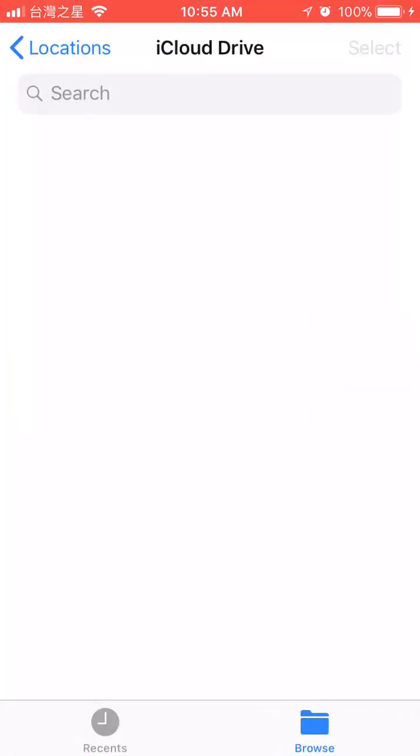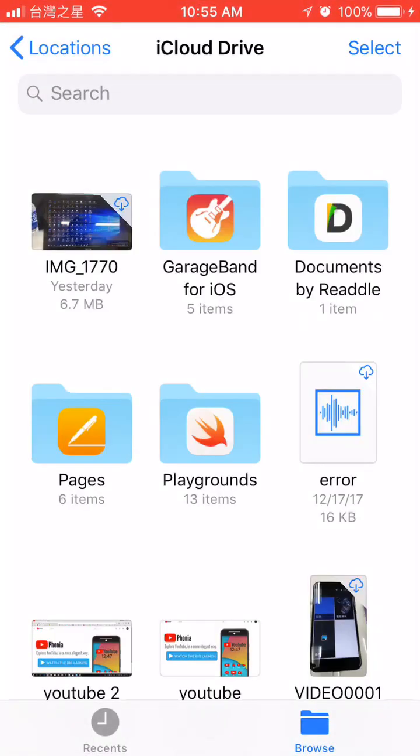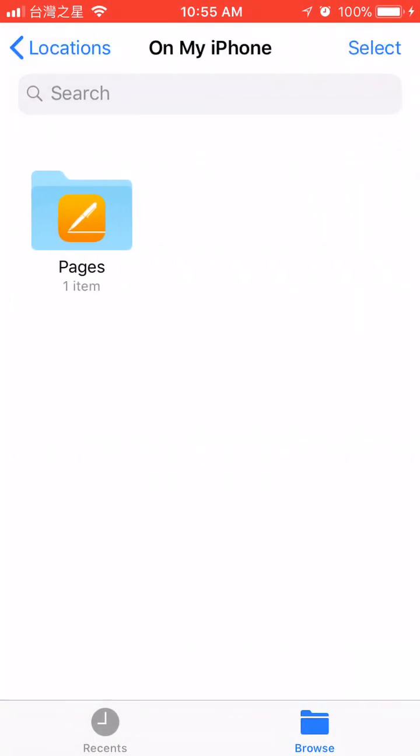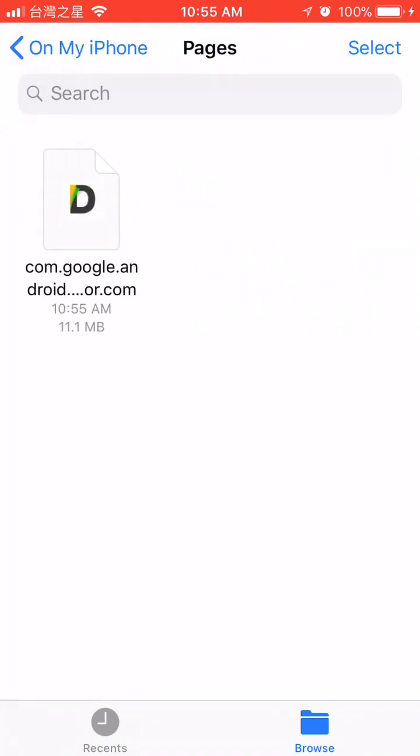Go ahead back to Files. Then, on my iPhone, Pages. Then you will see your file is right there.